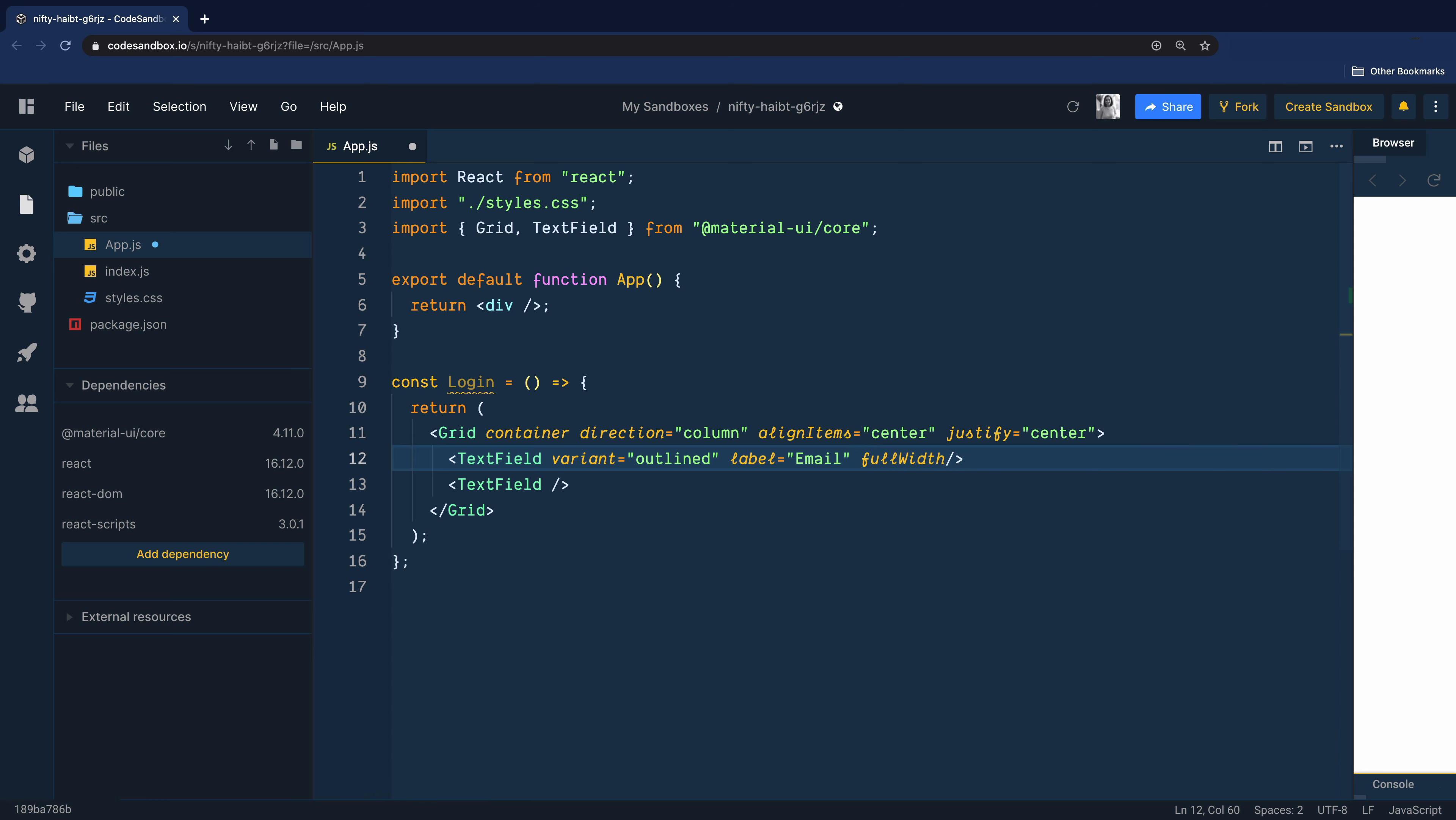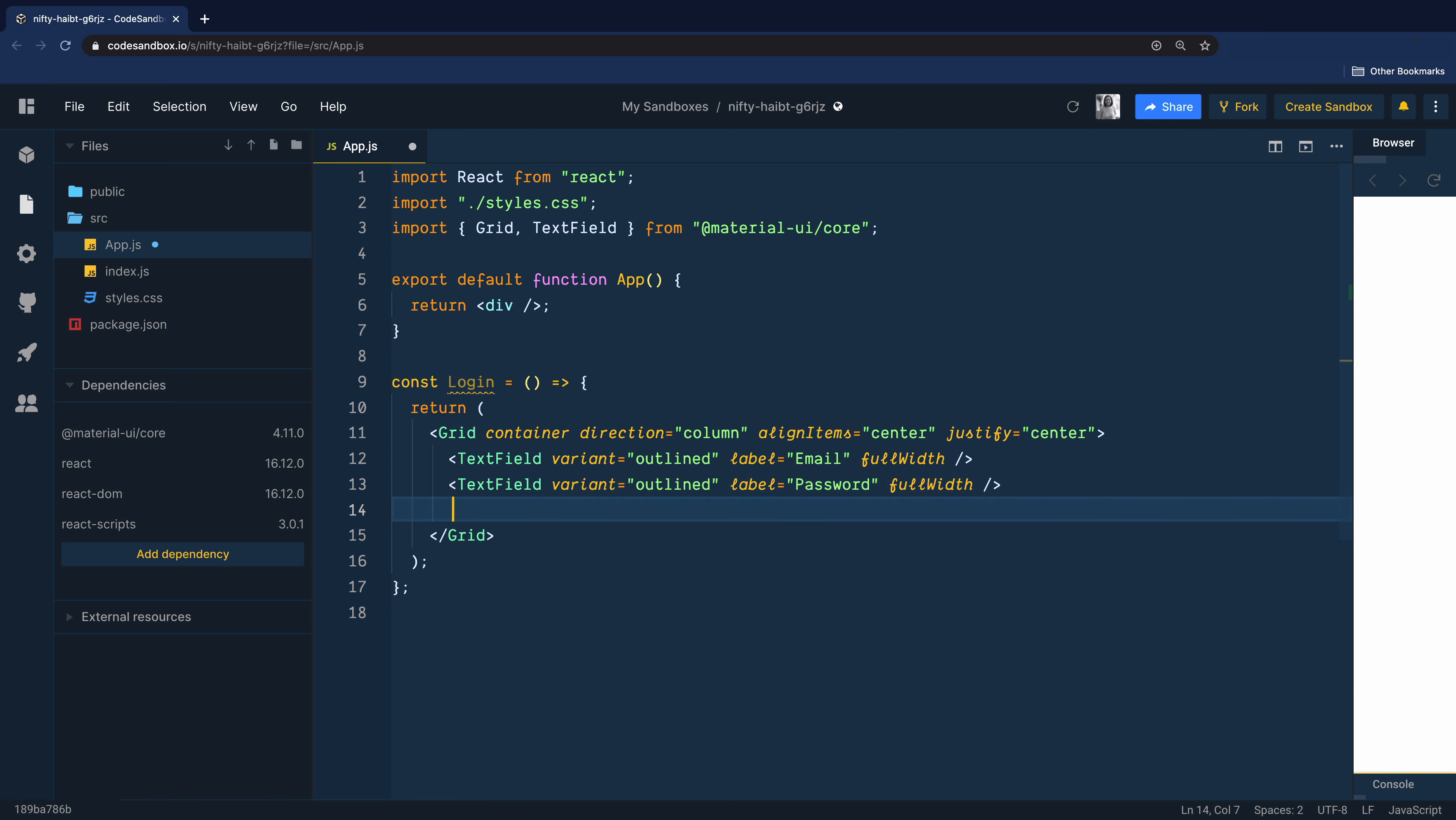By default, full width is false, so when we add this prop, it makes the value true. We want to use the same style for the other text field as well and just change the label to password.